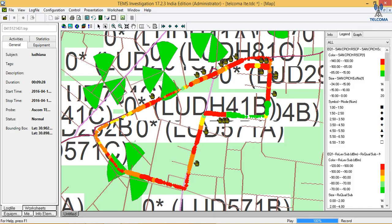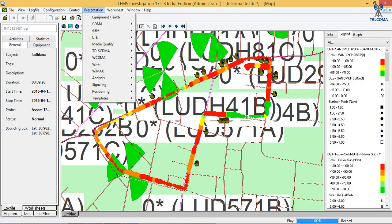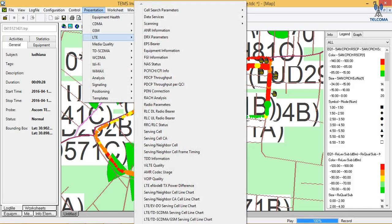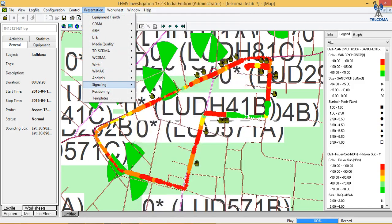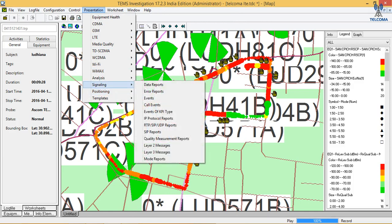After that we can do analysis about missing neighbors. Here there are no defined neighbors, so the tool is showing us a missing neighbor.